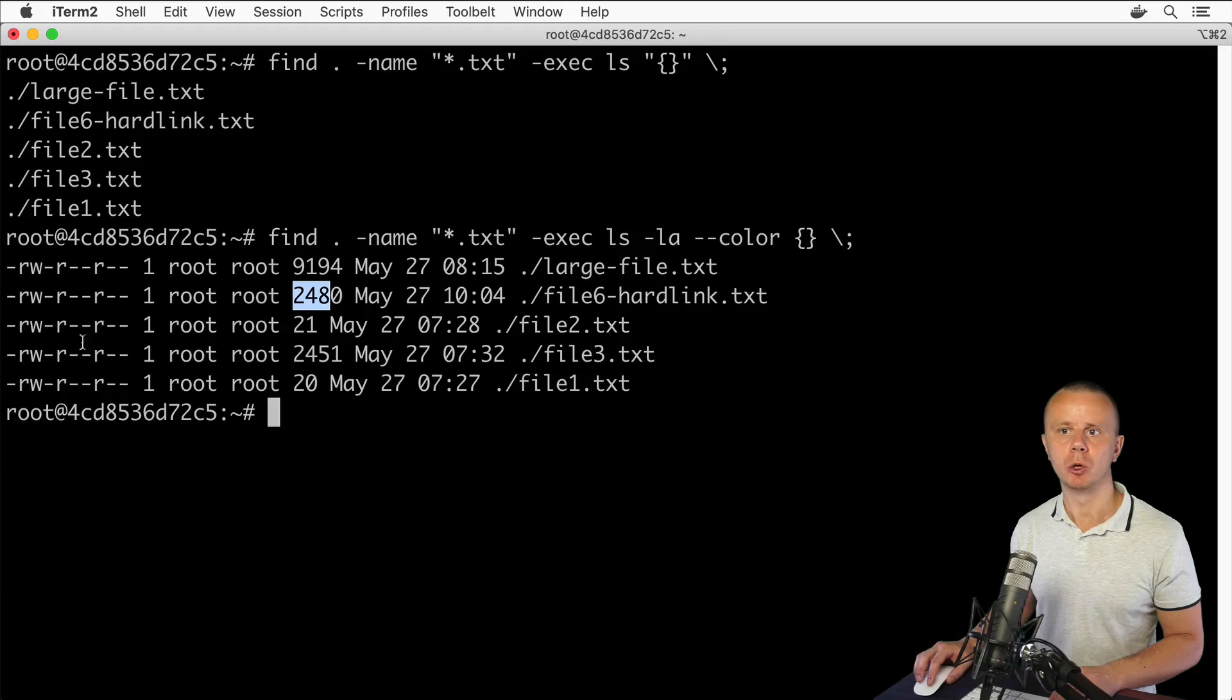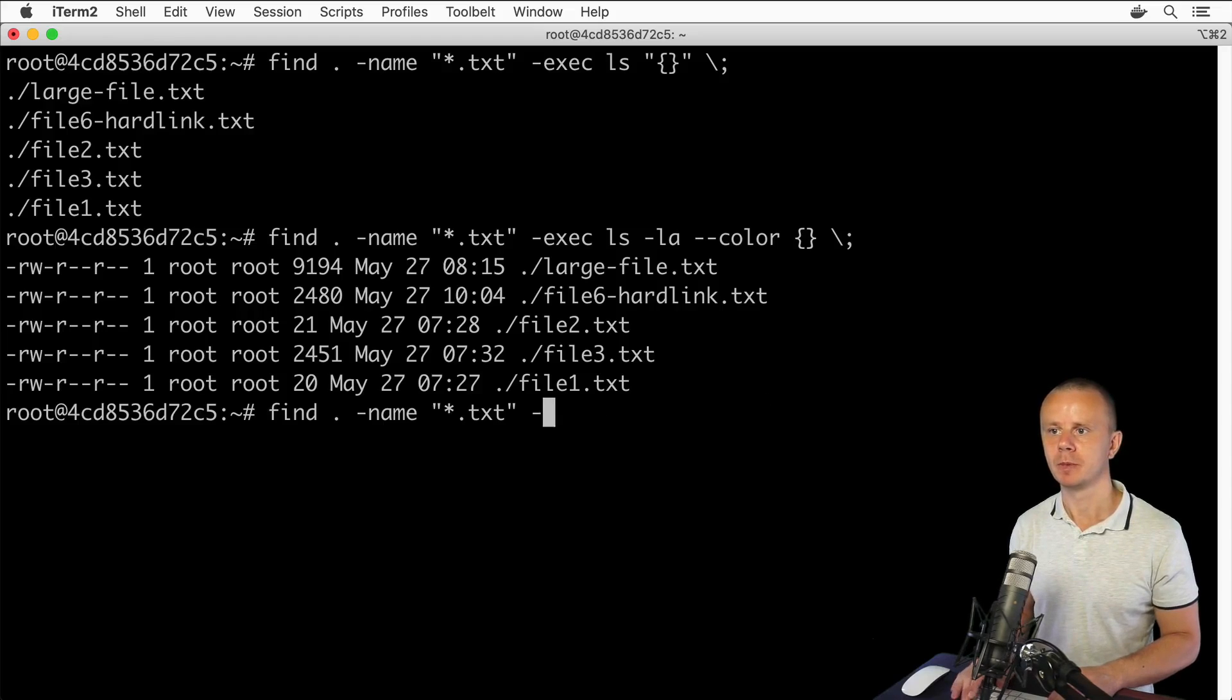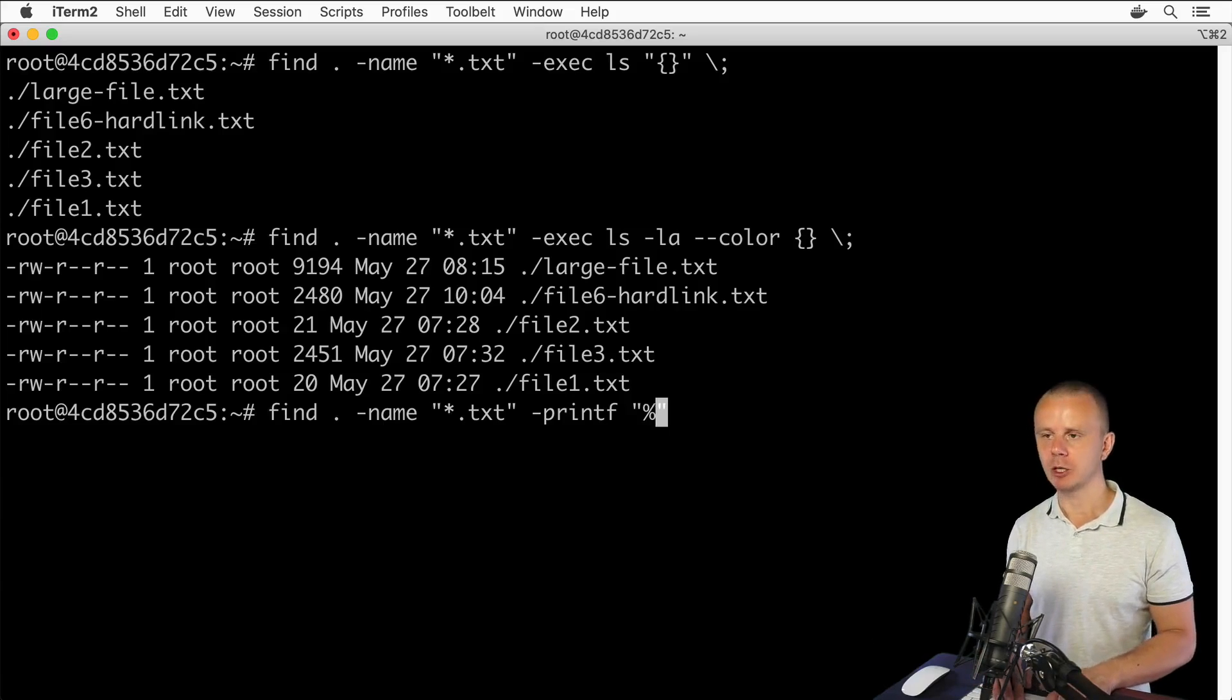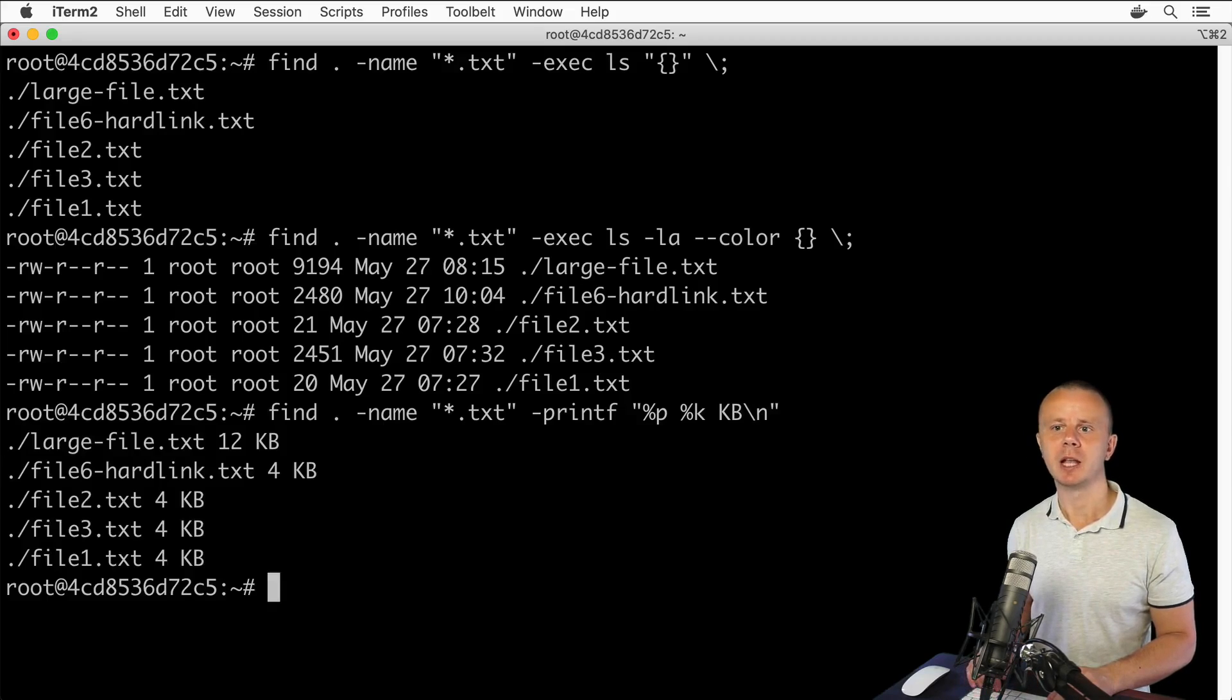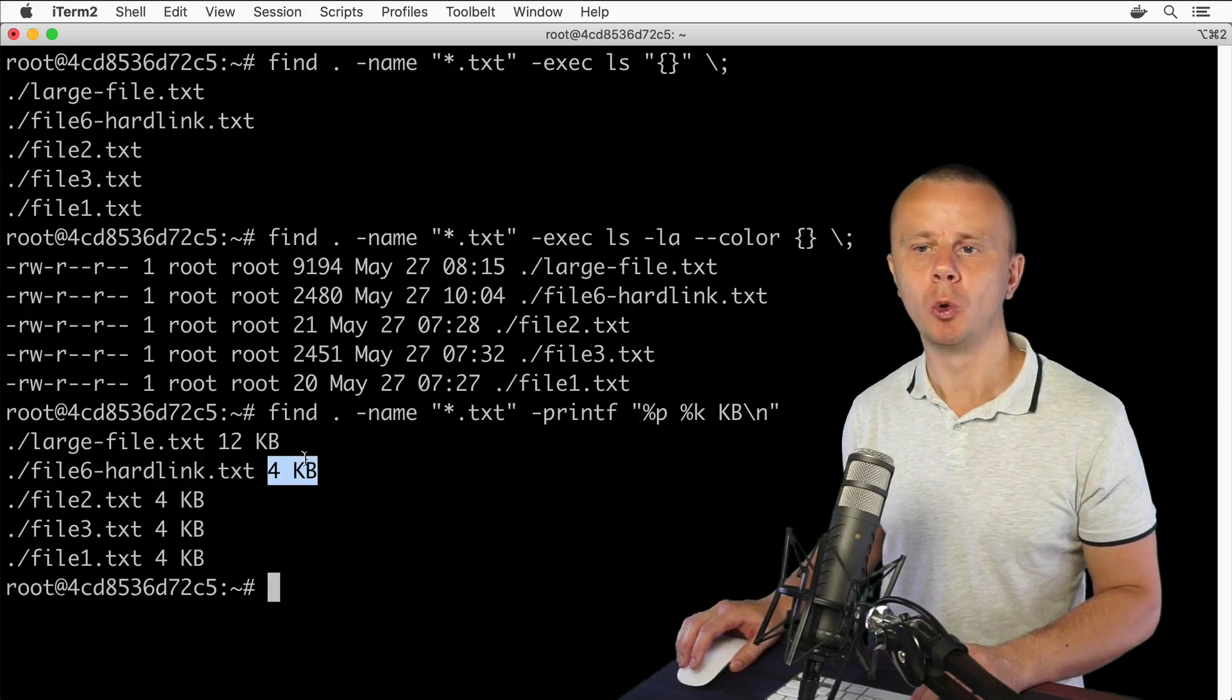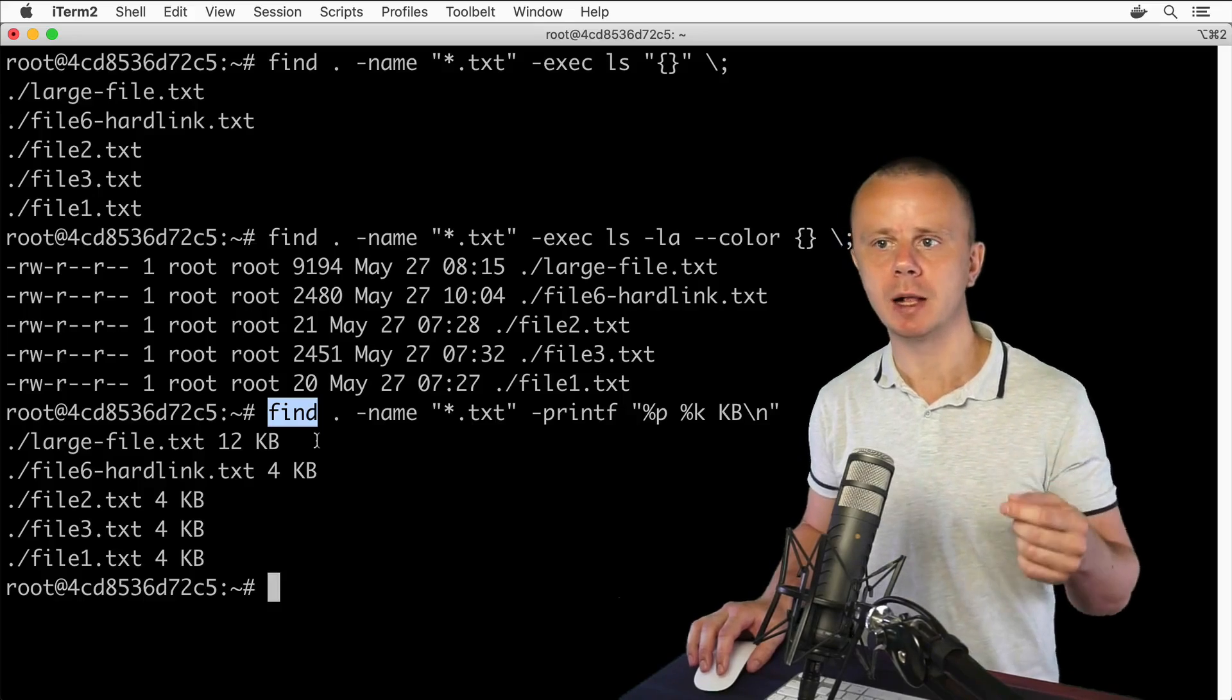Let me show you: printf. It's one of the options for the find command. I don't use the exec option here. Type the following expression in double quotes: percentage sign p, percentage sign k, next space kilobytes, backslash n. Press enter and now I see only files with corresponding sizes. That's how you're able to use the find command's own capabilities to format results.